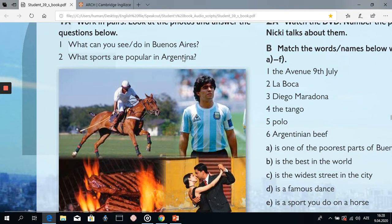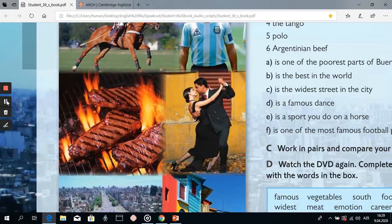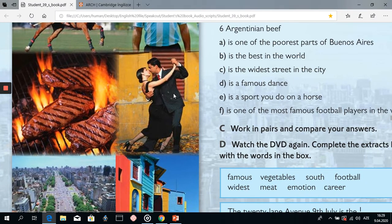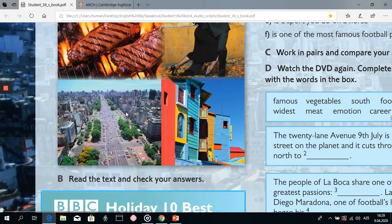What can you see in Buenos Aires? In the first photo we see a very popular sport in Argentina which is called polo. In the second photo we see a famous footballer in Argentina, Diego Maradona. In the third photo we see famous Argentinian beef. Here we see a tango — it's also very popular in Argentina. And here we can guess that it's the widest street in the city in Buenos Aires. After watching the DVD and reading the text, it will be understandable how it's called — the name of this street.